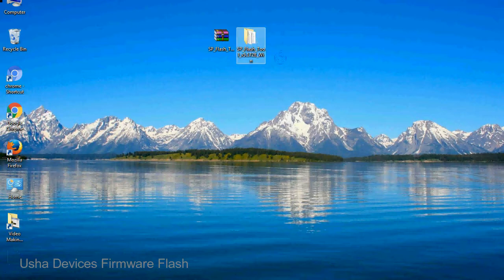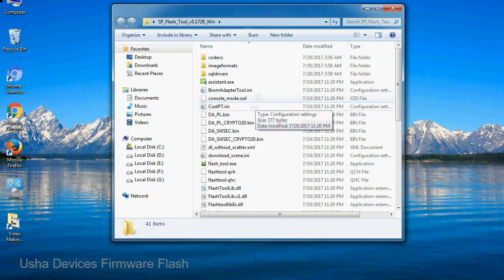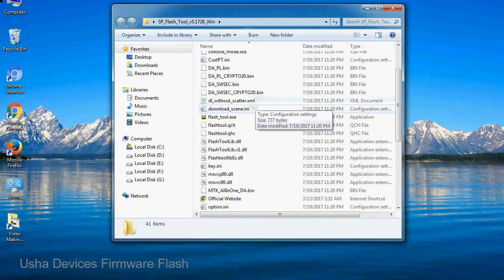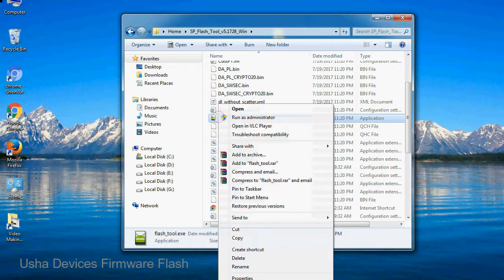You will get the following folder files. Open the folder, now right click on flashtool.exe and run it as administrator to start.